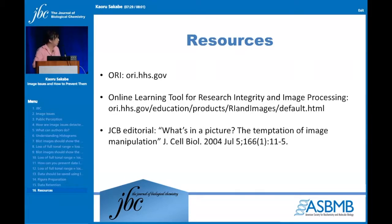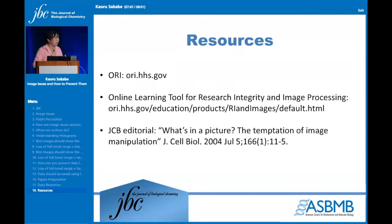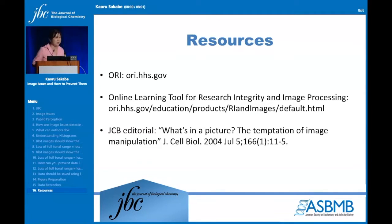There are some really good resources out there. The ORI — the Office of Research Integrity — has a great online learning tool with guidelines on how to prepare your images and what constitutes good versus bad image processing. There's also a JCB editorial on image manipulation that is a really nice read. If you have any questions, feel free to contact me — I'm at the ASBMB office.